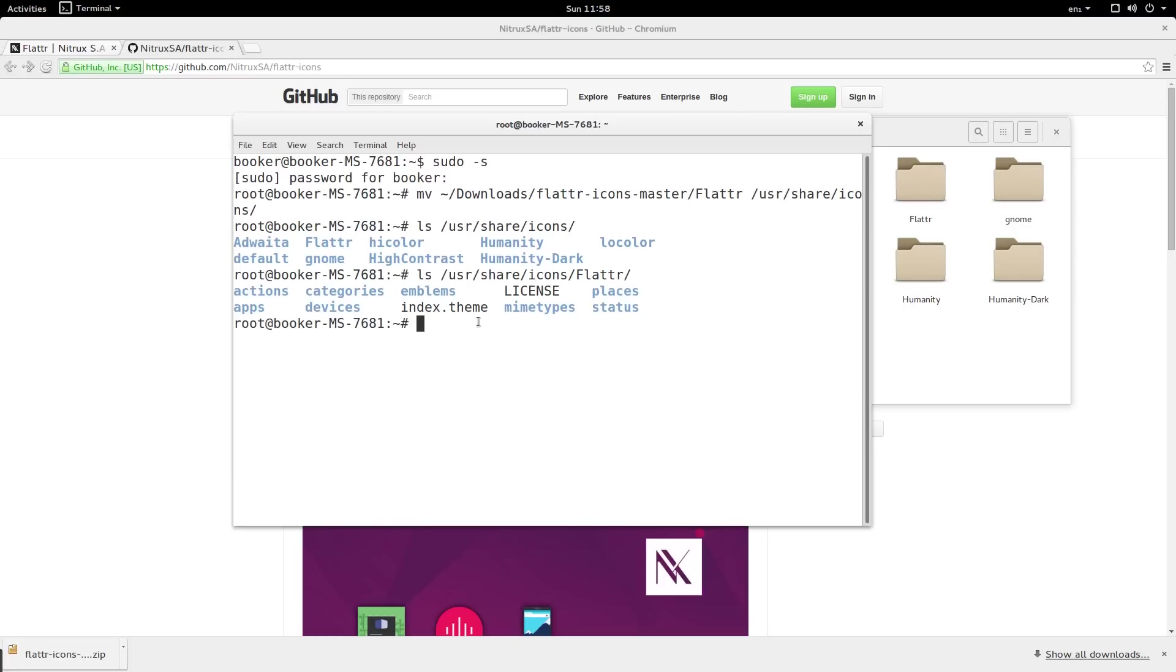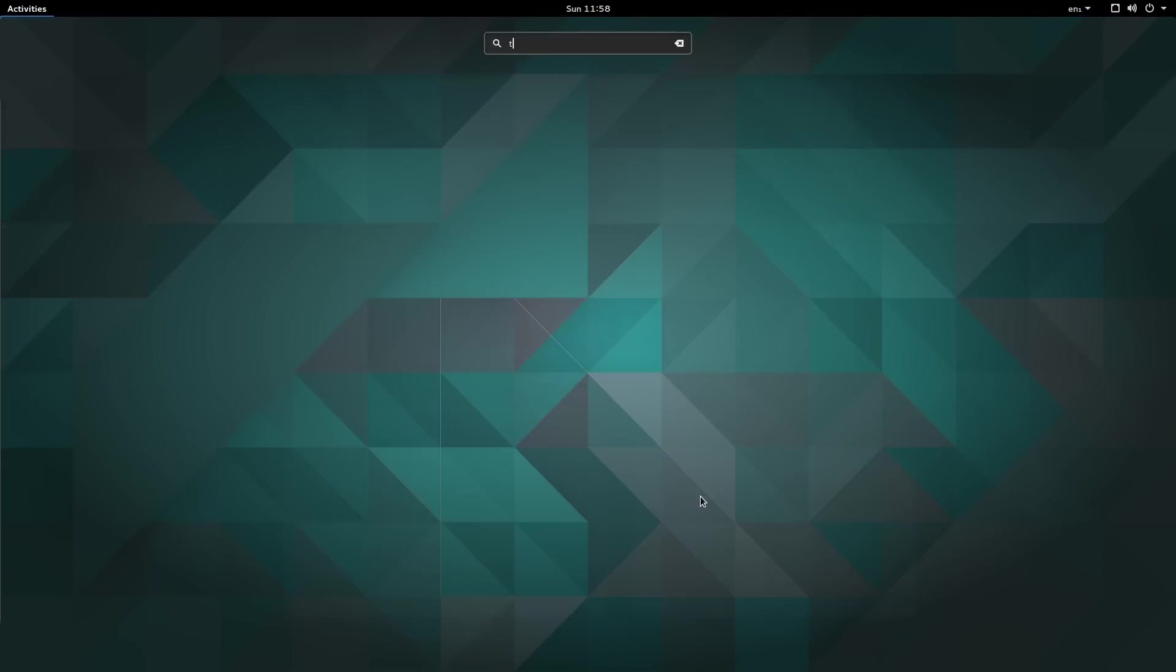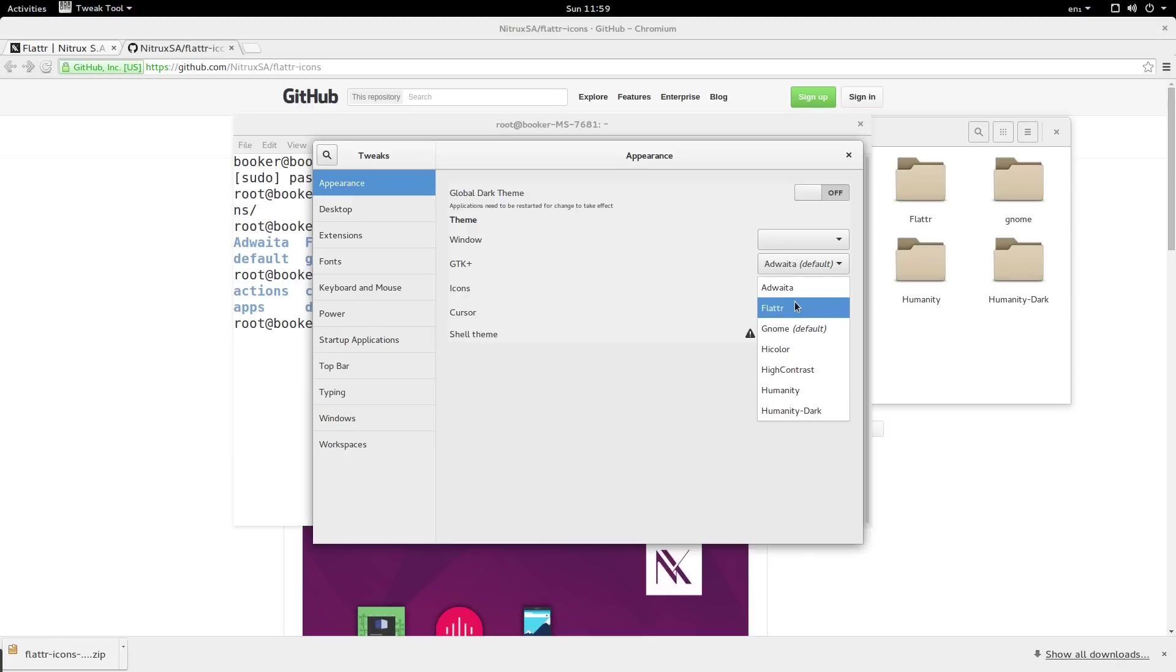To enable the icon theme go to the activity overview and search for the tweak tool. Unlike with Ubuntu Unity the tweak tool comes pre-installed. Under the first vertical tab called appearance you can see under the icons dropdown flutter is there.